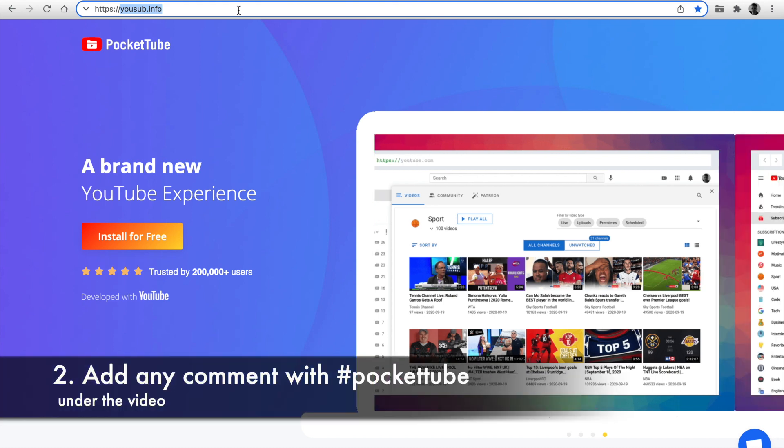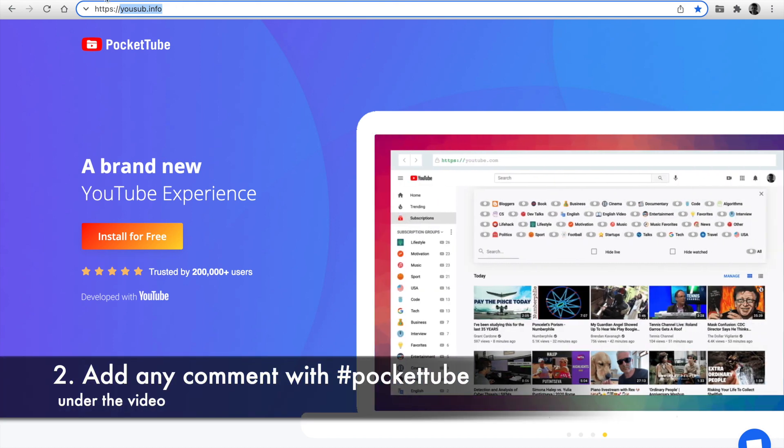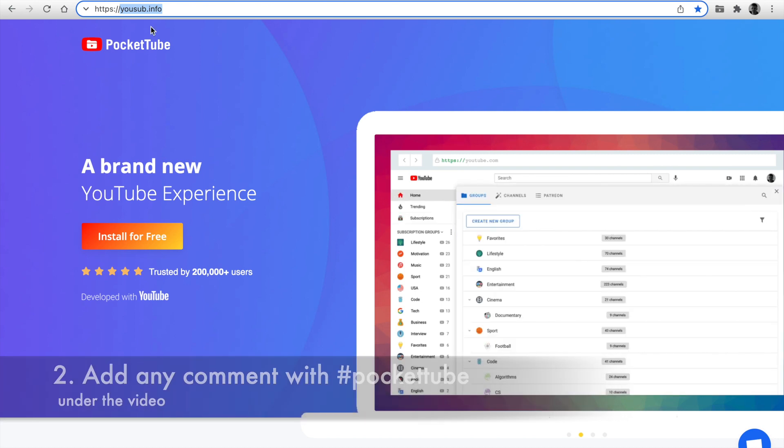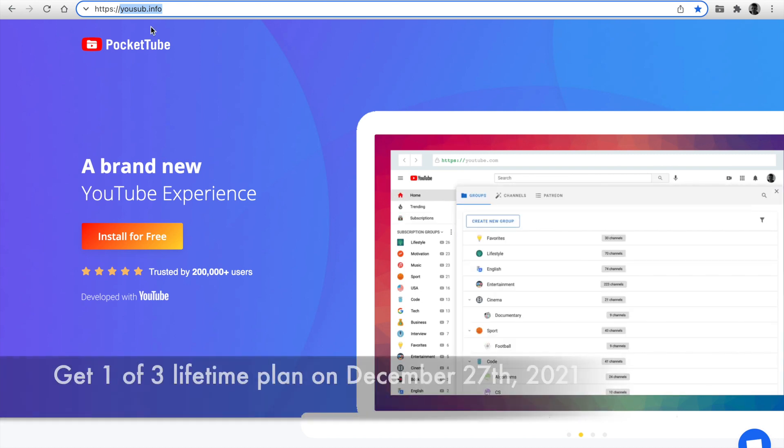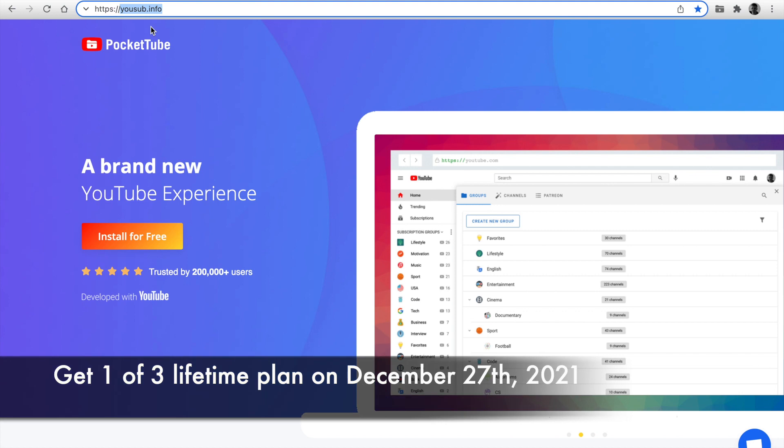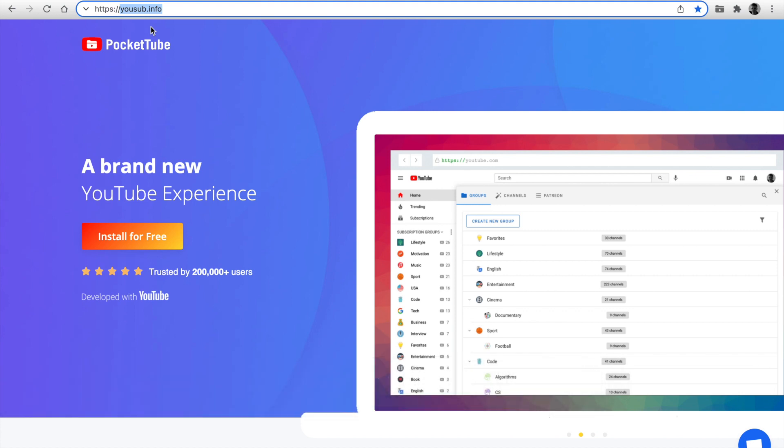Next step: write any comment under the video with the hashtag PocketTube. That's all. I'm going to select three random winners of the giveaway on the 27th of December. Good luck!